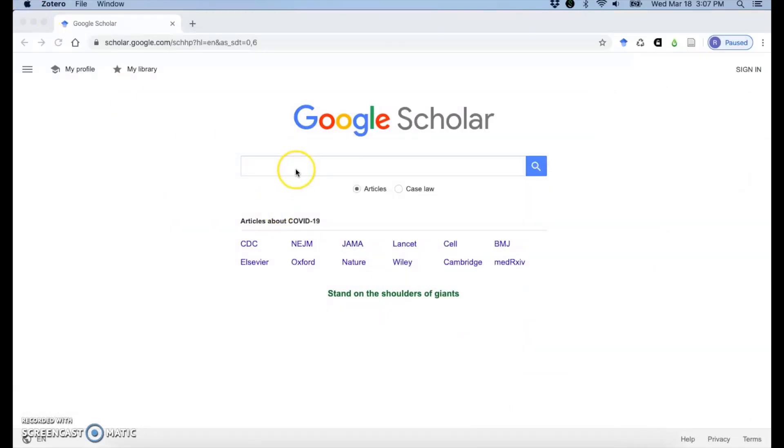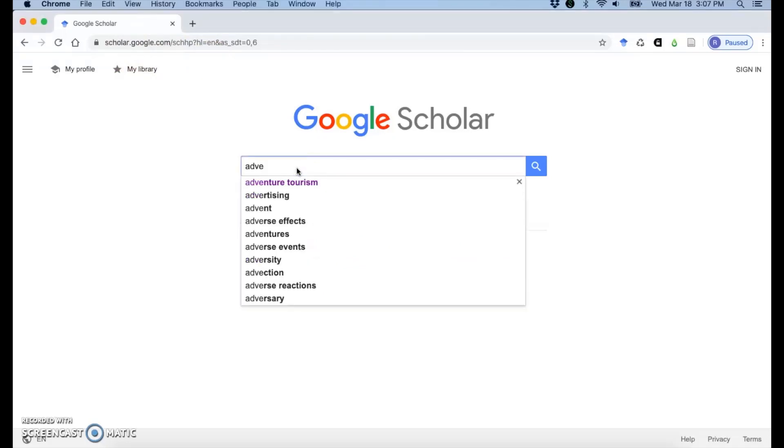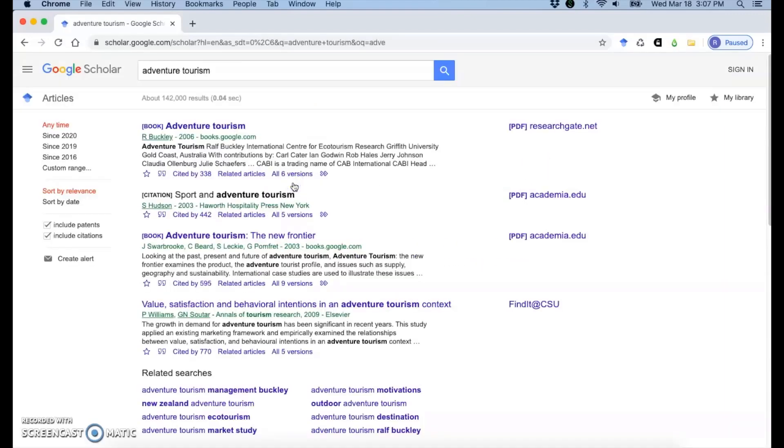And I will go to Google Scholar. It's scholar.google.com. And we'll search for Adventure Tourism as an example.